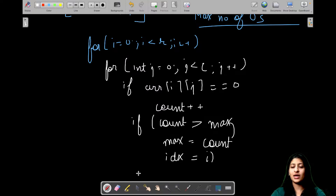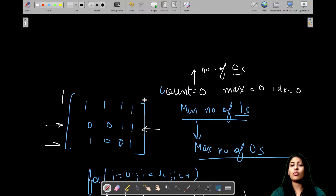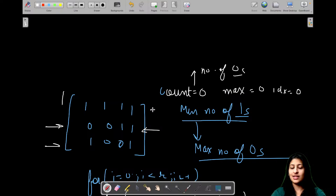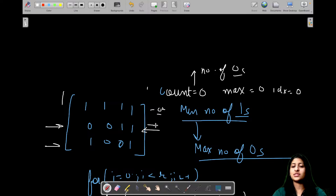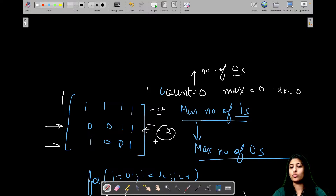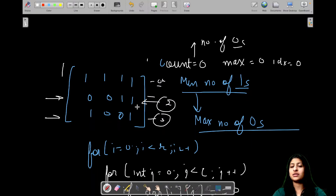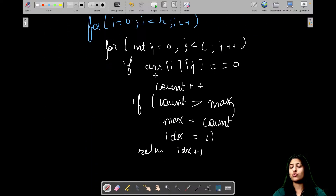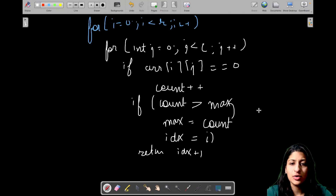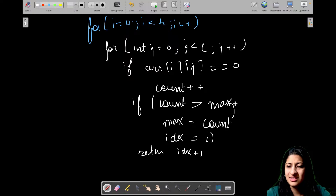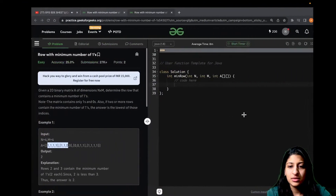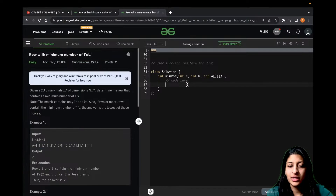Finally, when we come out of the loop we return idx plus 1. The reason is we don't want to return exact 0-based indices — if it's the zeroth index we return row 1, if it's index 1 we return row 2, and so on. This is a very simple question with O(N×M) time complexity.